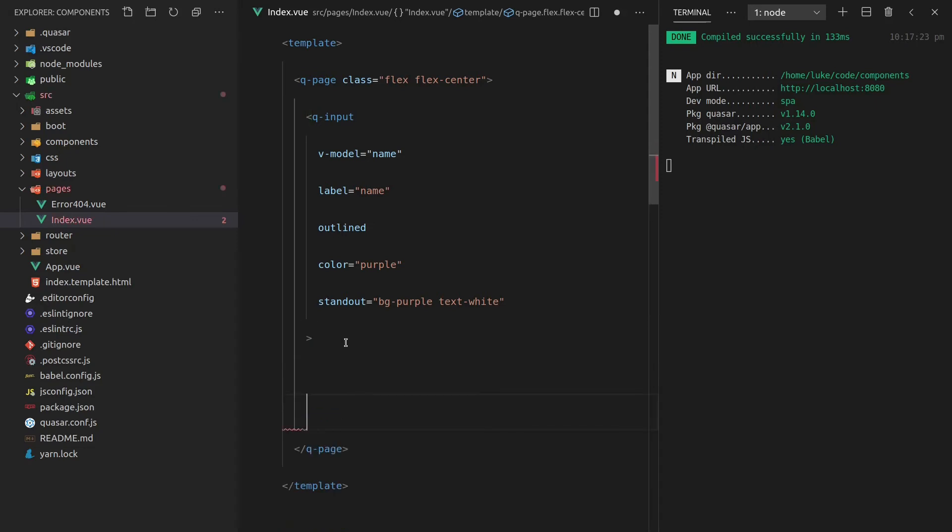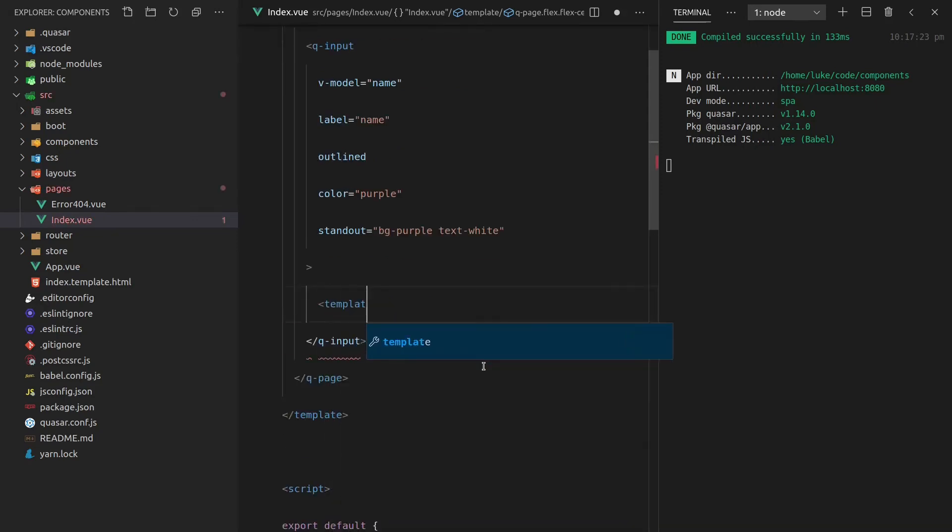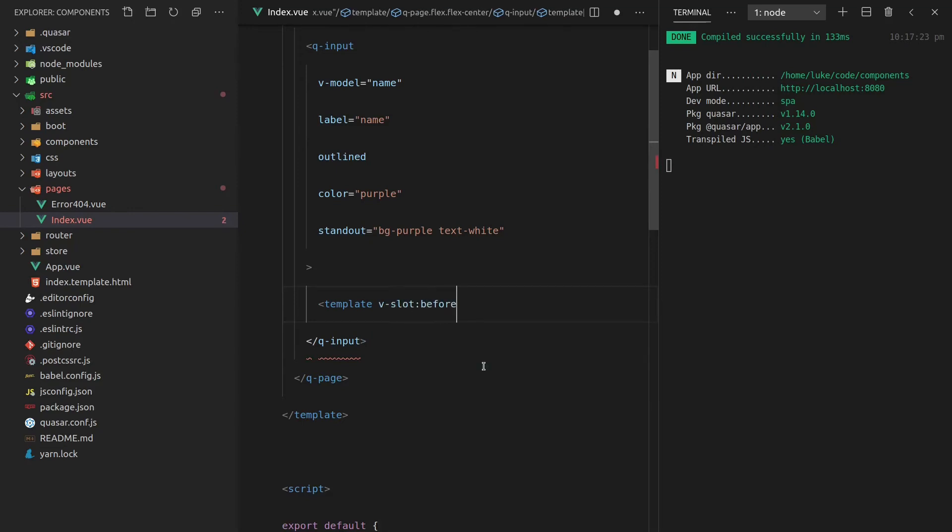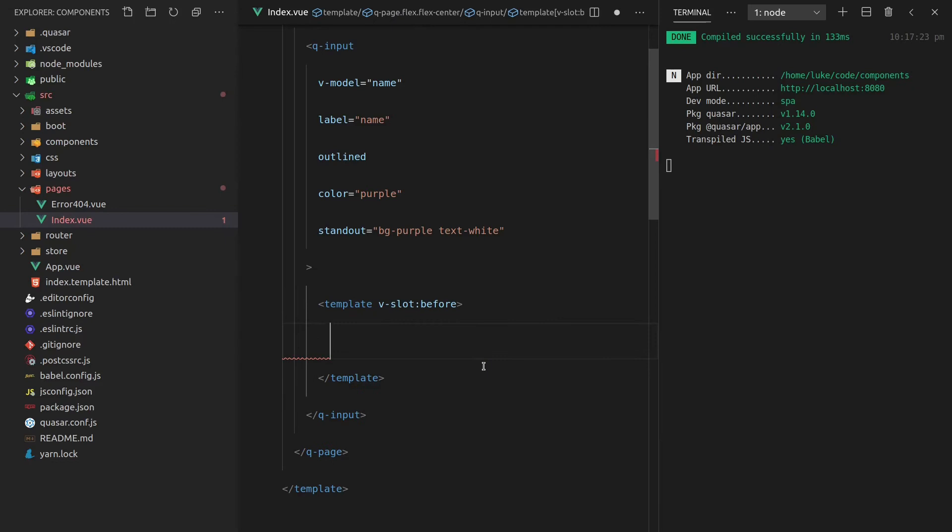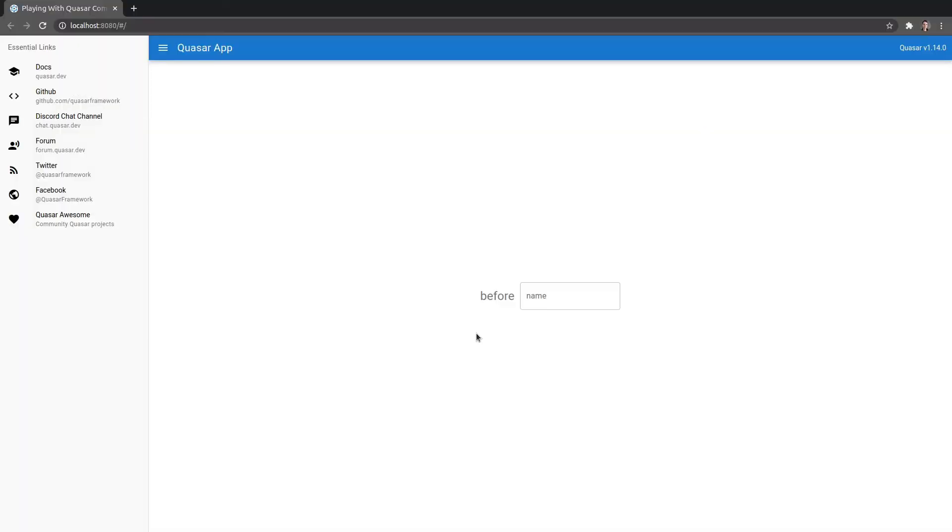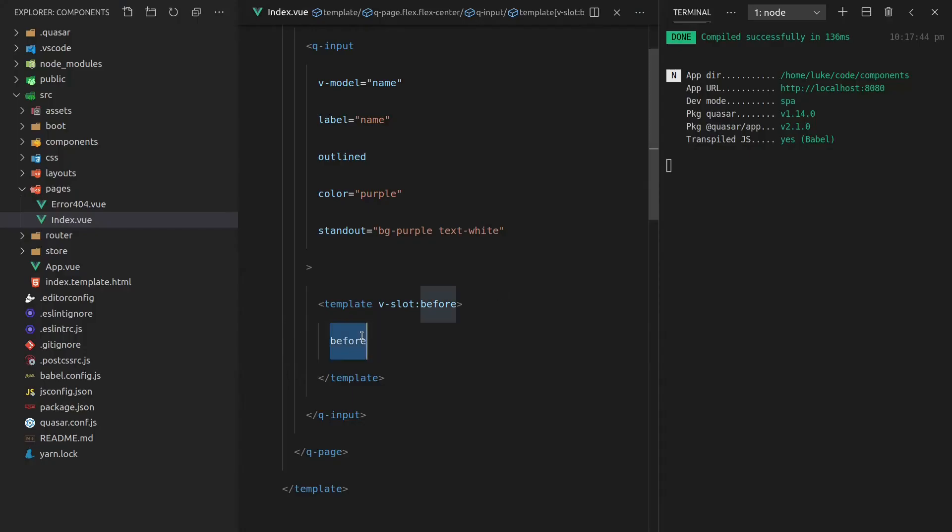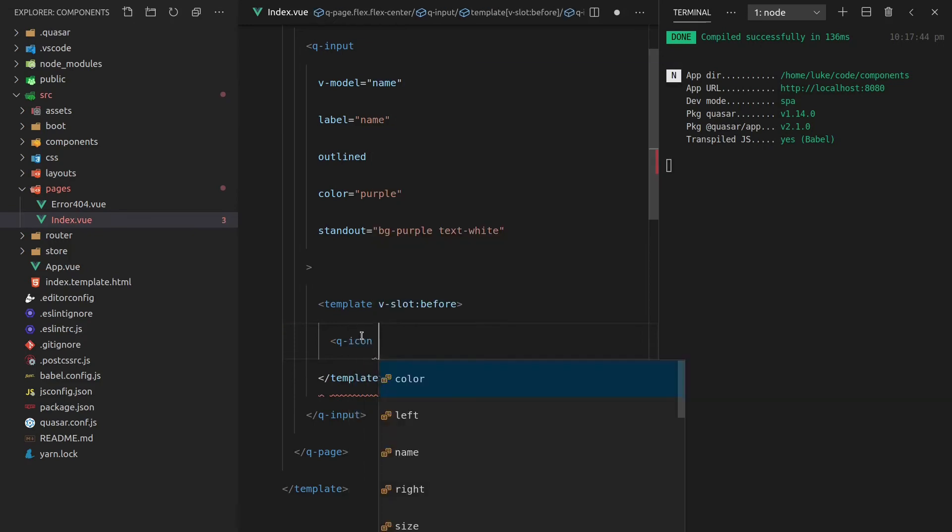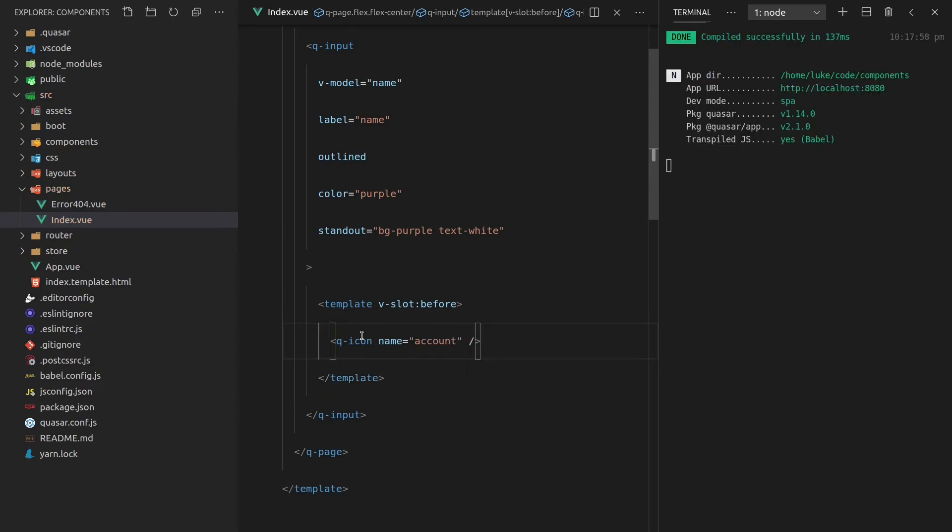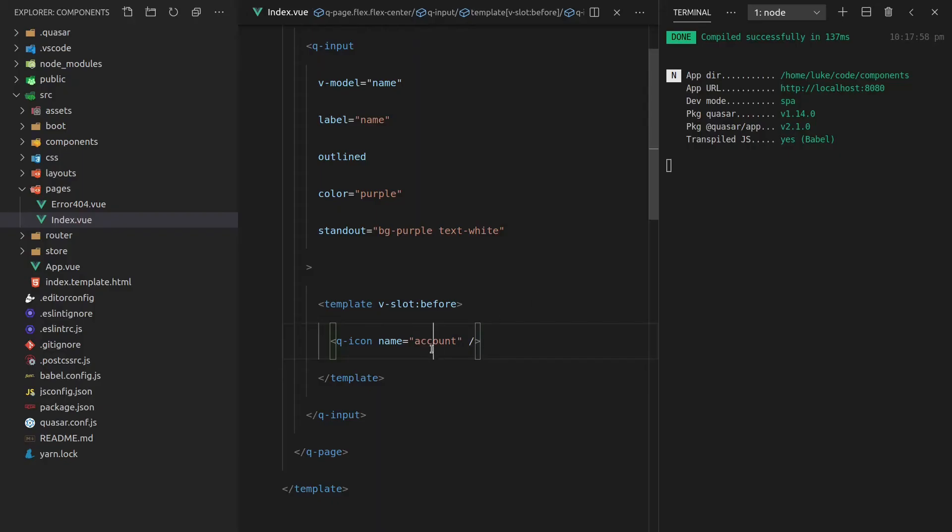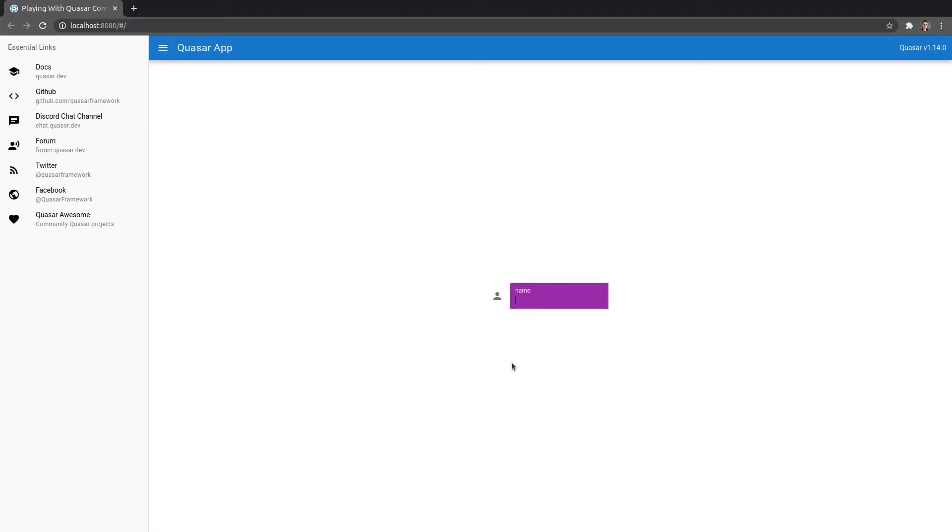Now we've also got some slots that we can use. We've actually got quite a lot of slots that we can use but I'm just going to show you a couple of them. So if we say template v-slot and we're going to say before. This is going to create stuff before our component and I'll just give you an example there with some text. You'll notice that we've got text before and we can put an icon in there. Let's say q-icon and give the icon a name that is equal to account and then close that off. Oh and I think I've just used the wrong word there. I think it might actually be person. Yeah there we go. Now we've got that person icon showing up beforehand.